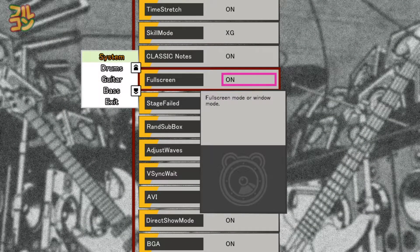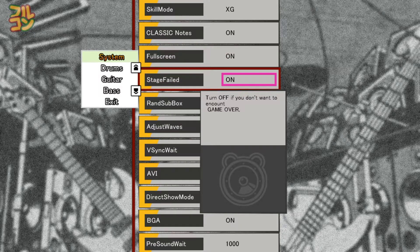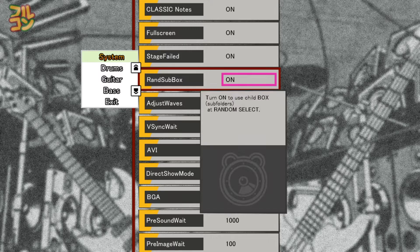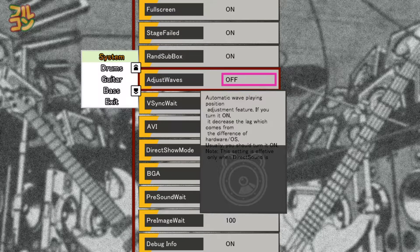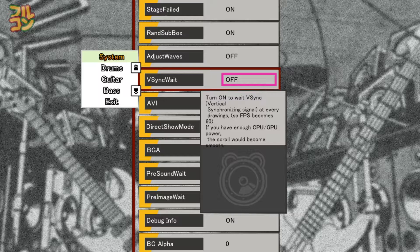Full Screen toggles DTX Mania between window mode and full screen mode. Stage Fail On enables game over when the excite gauge empties; Off completely forgives you even if you fail the song. Random Sub Box — turn it on if you want the random select to appear in the playlist. I have preset Adjust Waves and VSync to off, which I will discuss later in another tutorial.